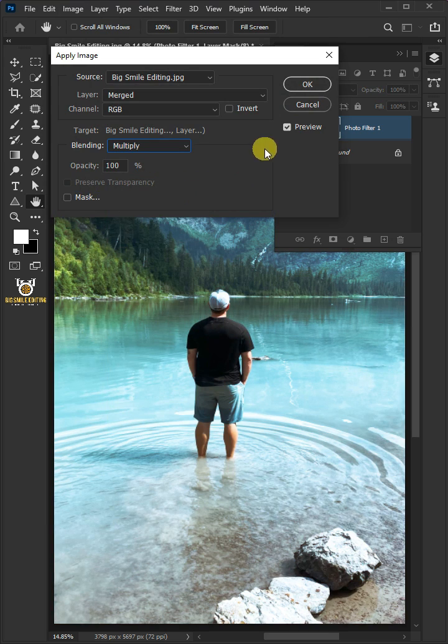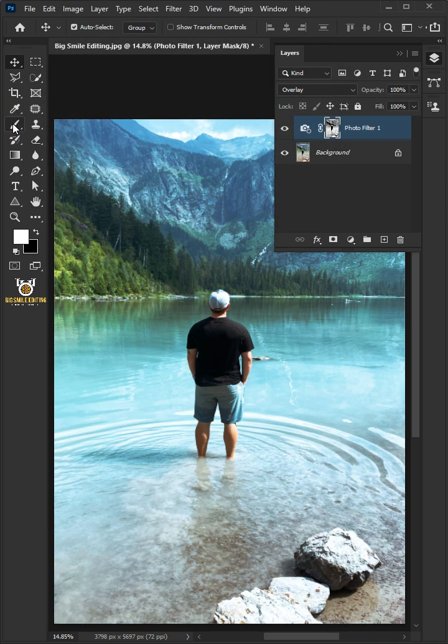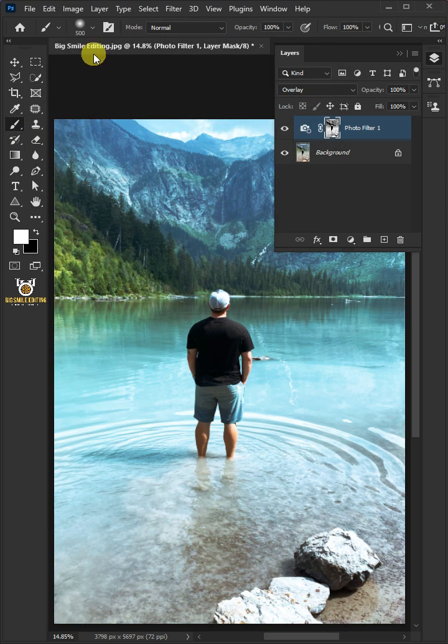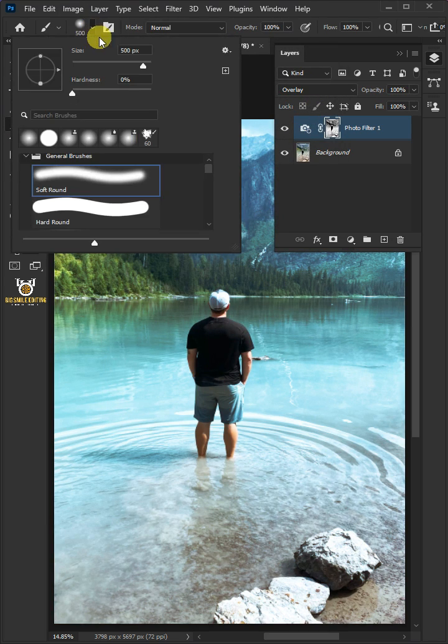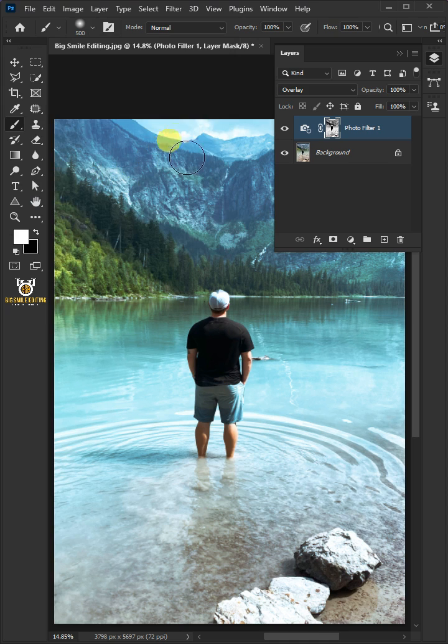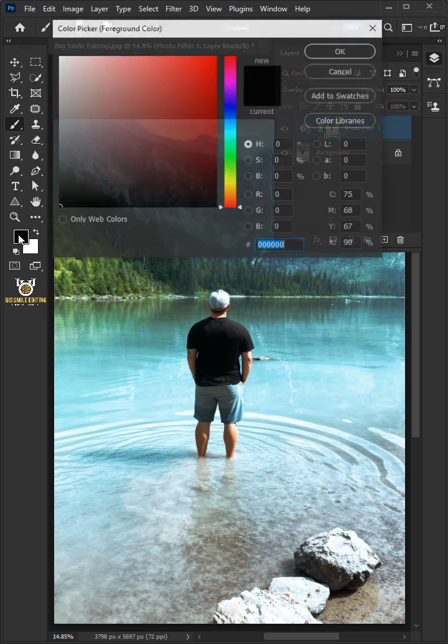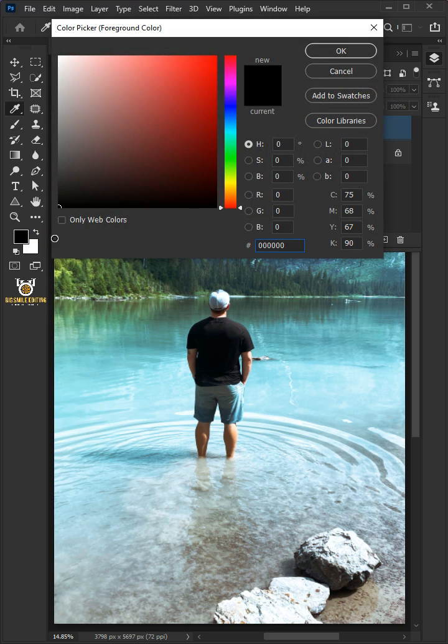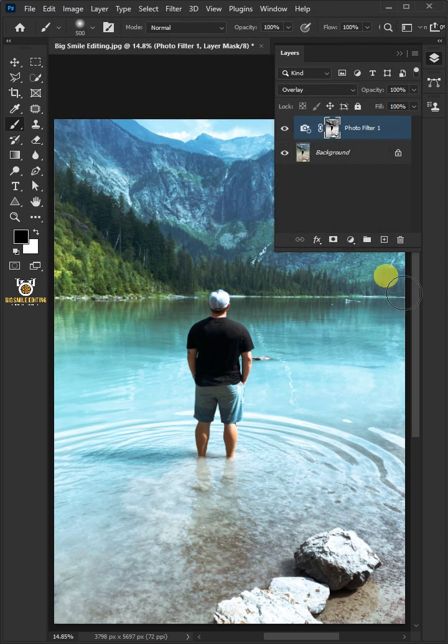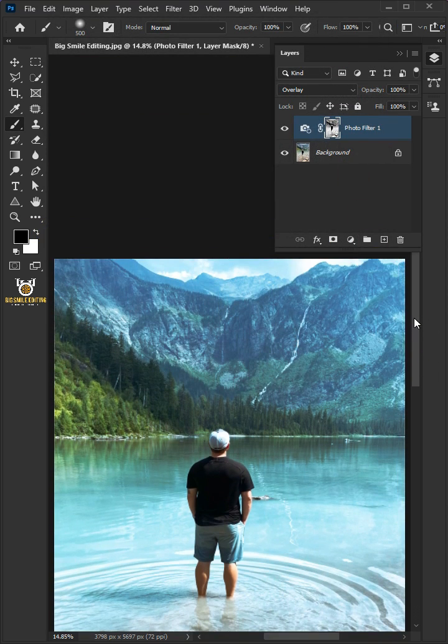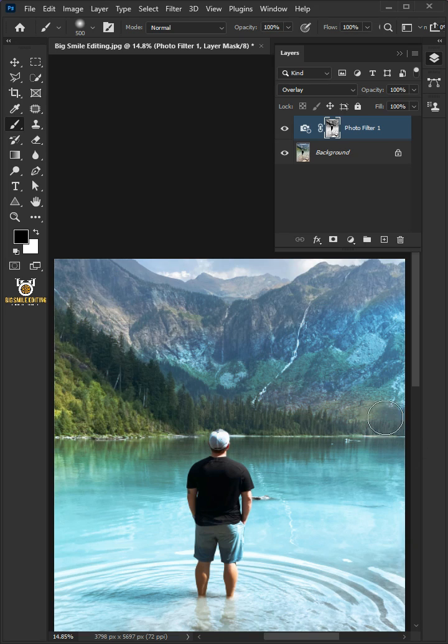Make the brush opacity 100 and the flow 100. Click the foreground color and make sure it's black, then press OK. Paint with black to erase the extras.